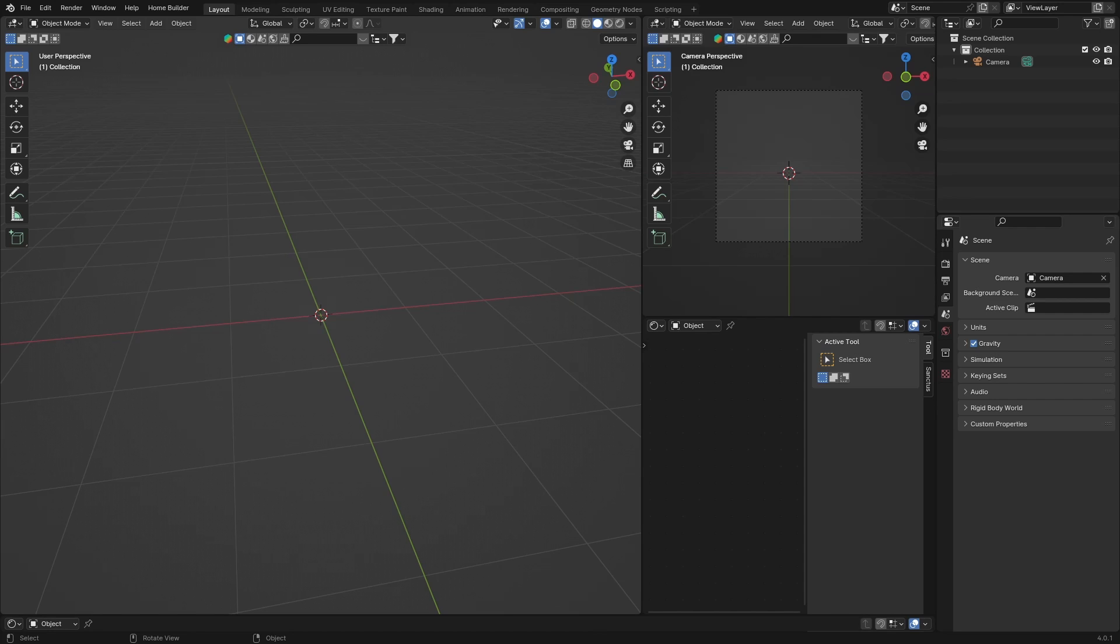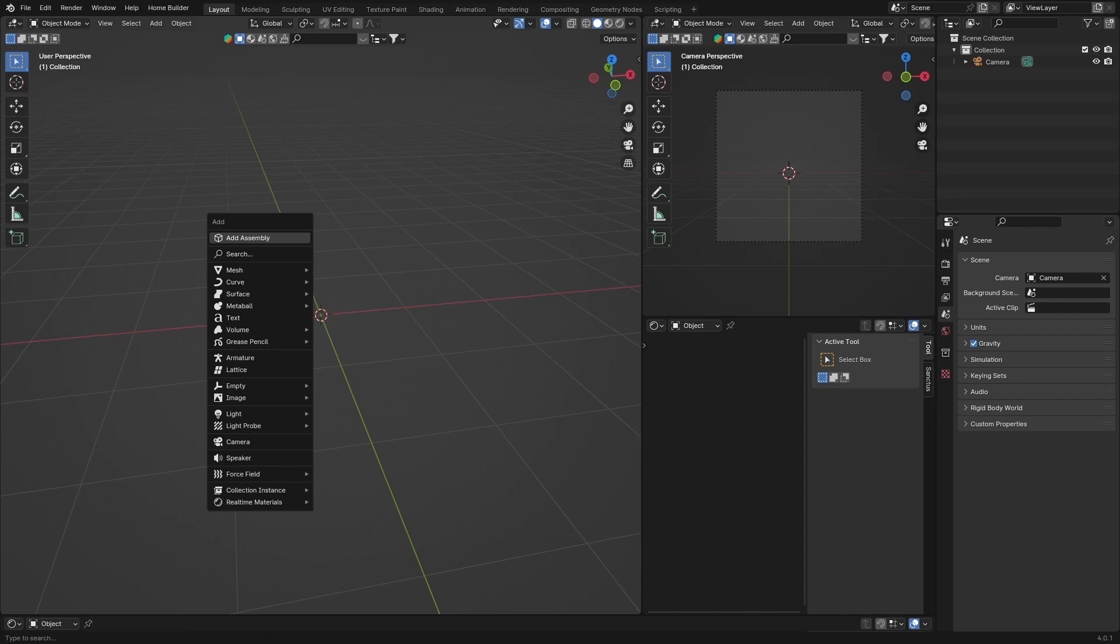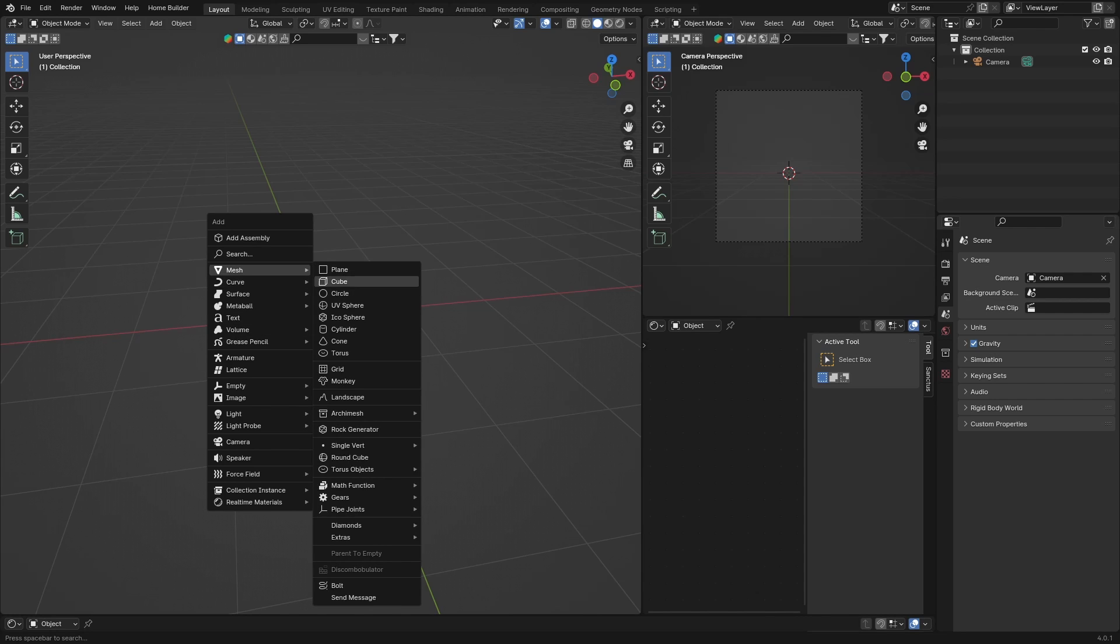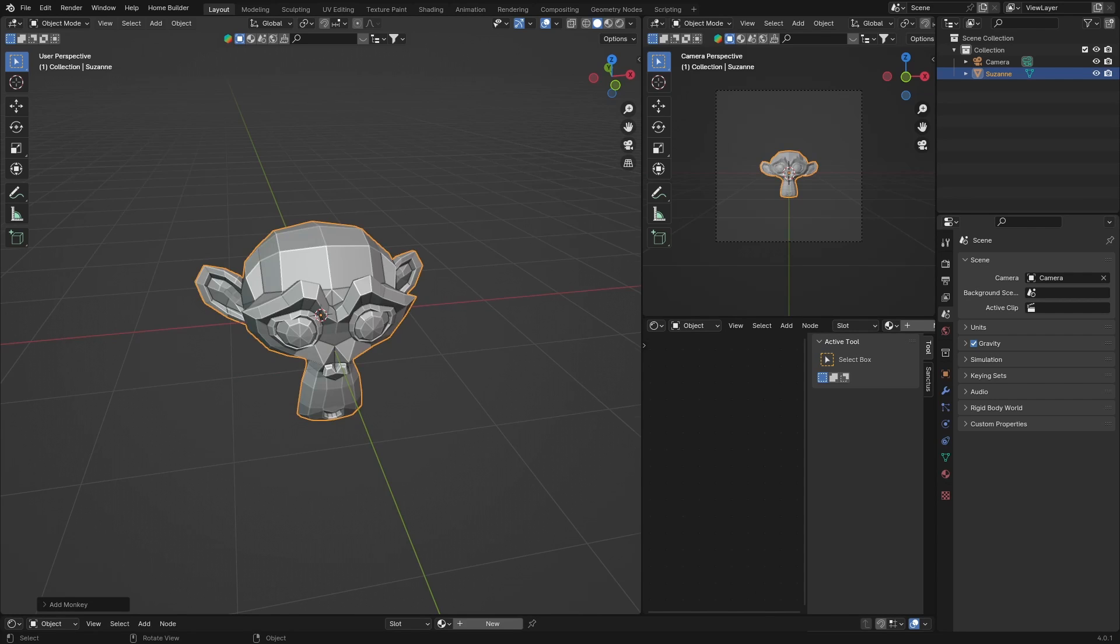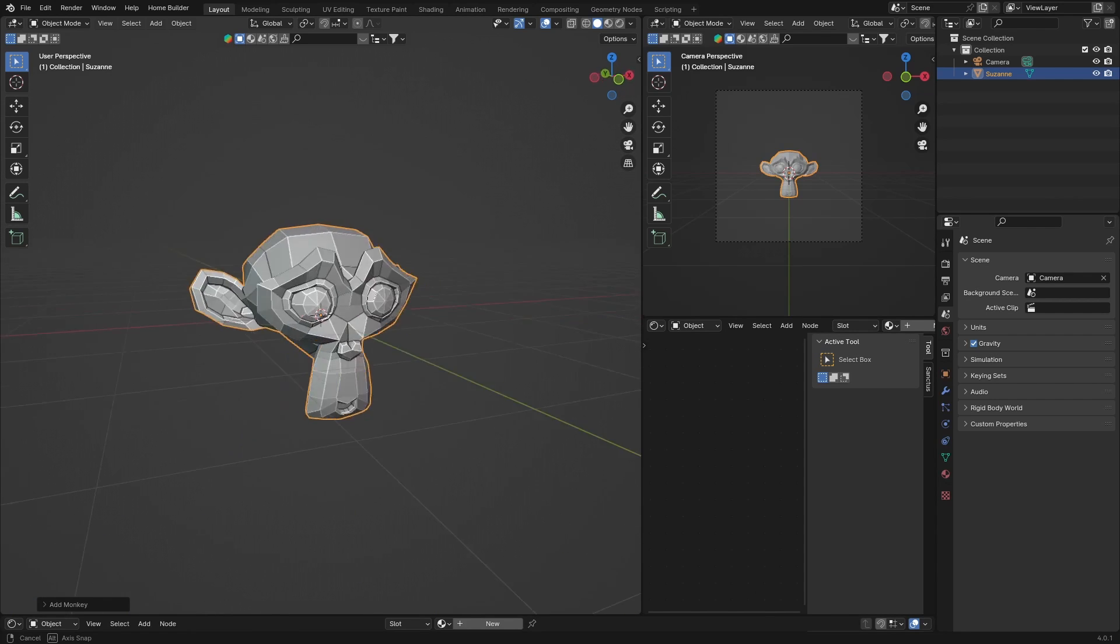Let's jump into it. First, you're going to create an object to put the material on. What I'm going to do—instead of an icosphere, let's go with a monkey. So Shift+A, go to Mesh, Monkey. But I want